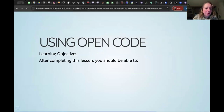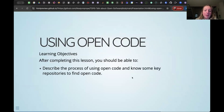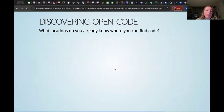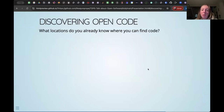We can continue with the second section of the presentation: how to use open code. After this lesson you should be able to describe the process of using open code, know key repositories to find open code, and describe how, where, and under which circumstances you should acknowledge or cite code. Can anyone quickly share in the chat: what locations do you already know where you can find code?